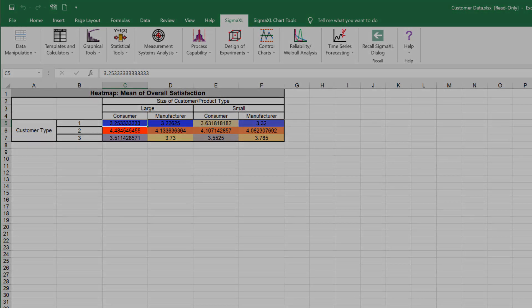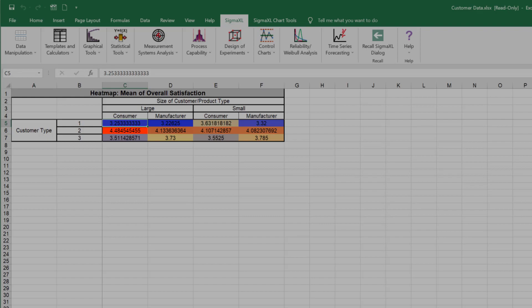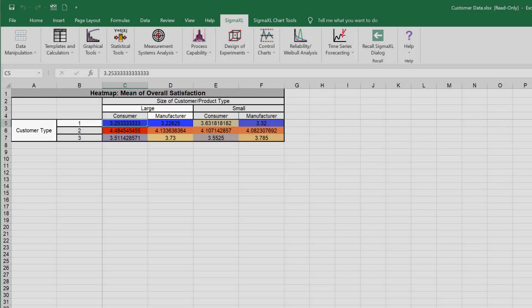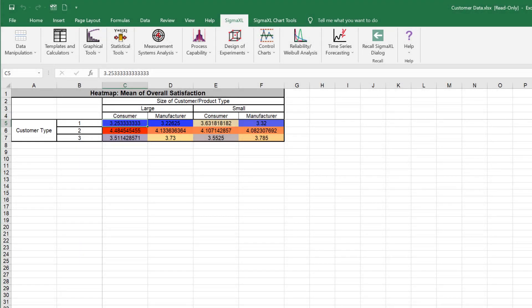The resulting heat map of Mean of Overall Satisfaction by Customer Type and Size of Customer Product Type is shown. This heat map shows that the maximum customer satisfaction score is dark red for when customer type 2 size is large and the product type is consumer. However, Mean Overall Satisfaction Scores are lowest for customer type 1 when size of customer is large and product type is manufacturer.